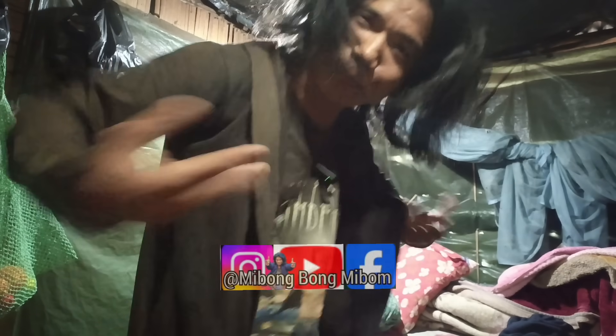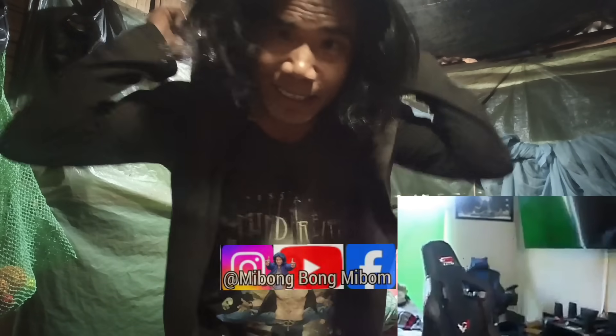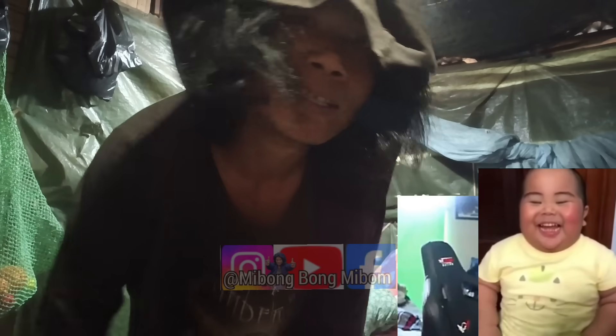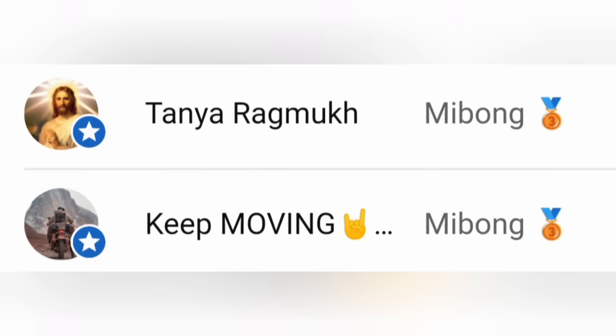I'm going to go ahead and do it! Hey people, come on subscribe! Tania Rangmuk, keep moving. Thank you for joining membership.